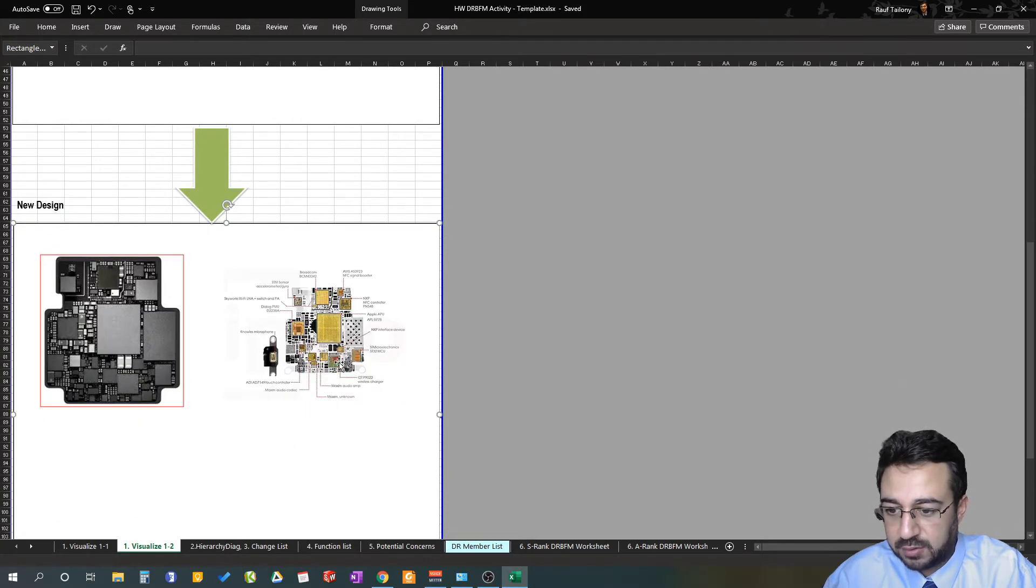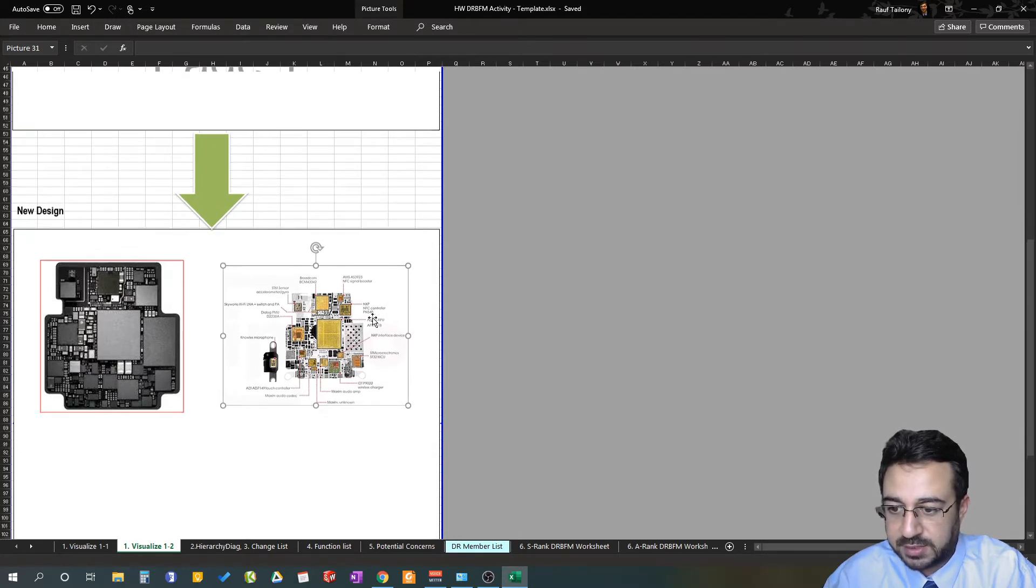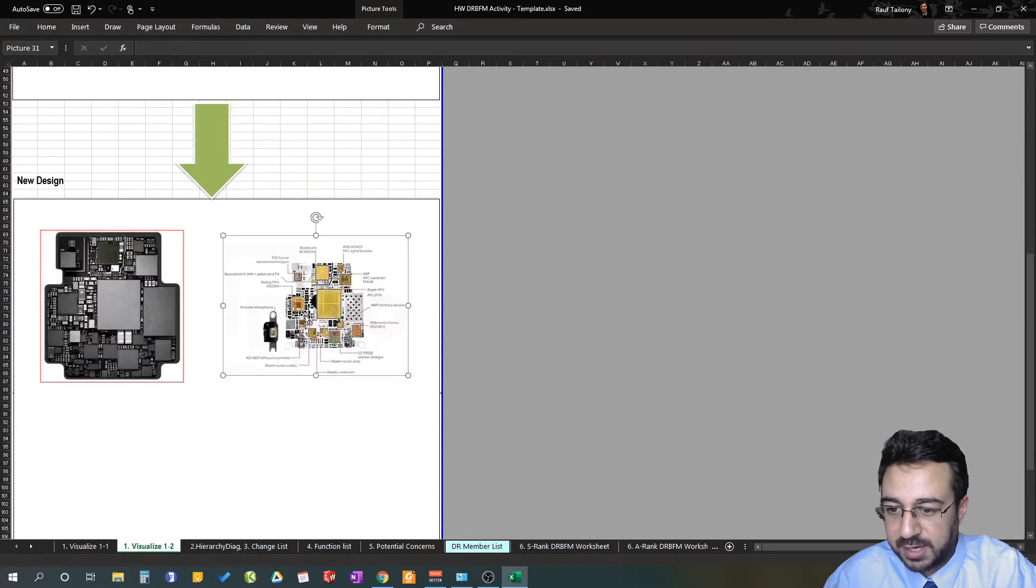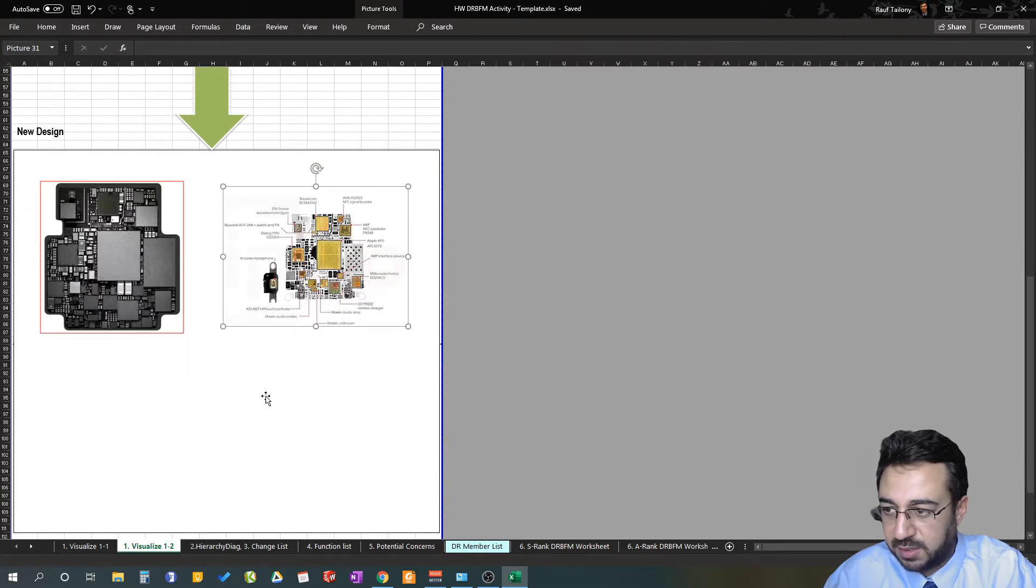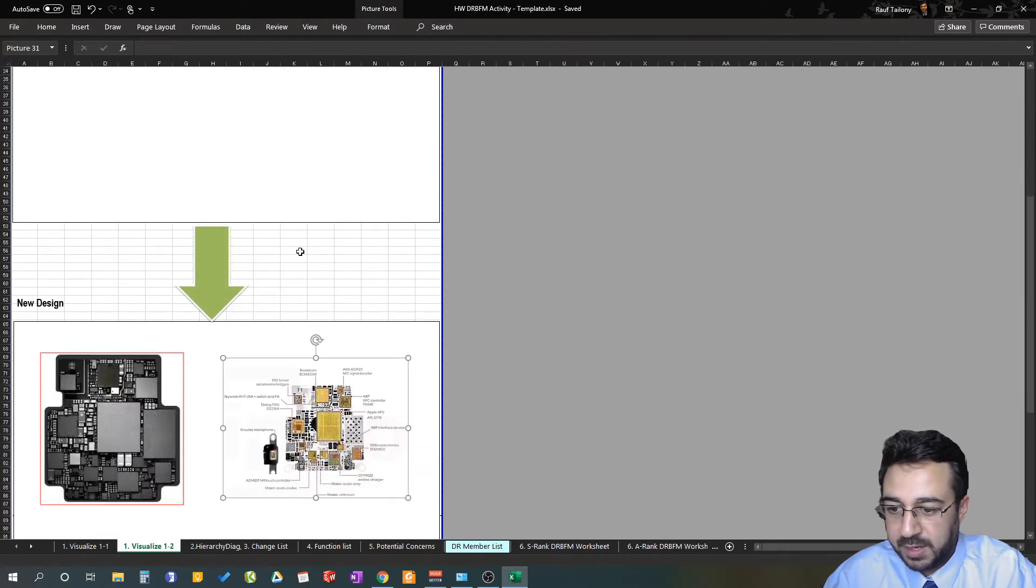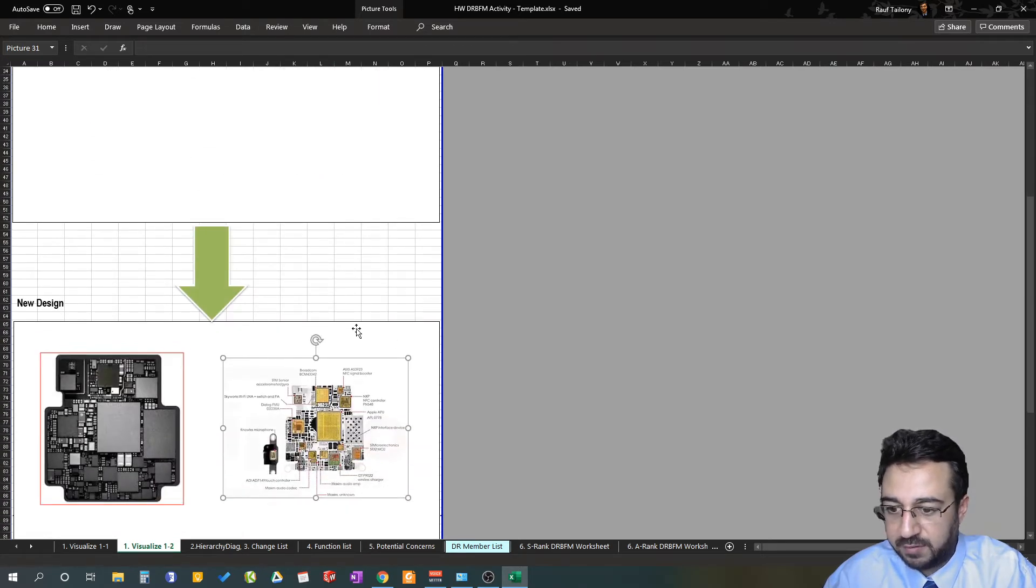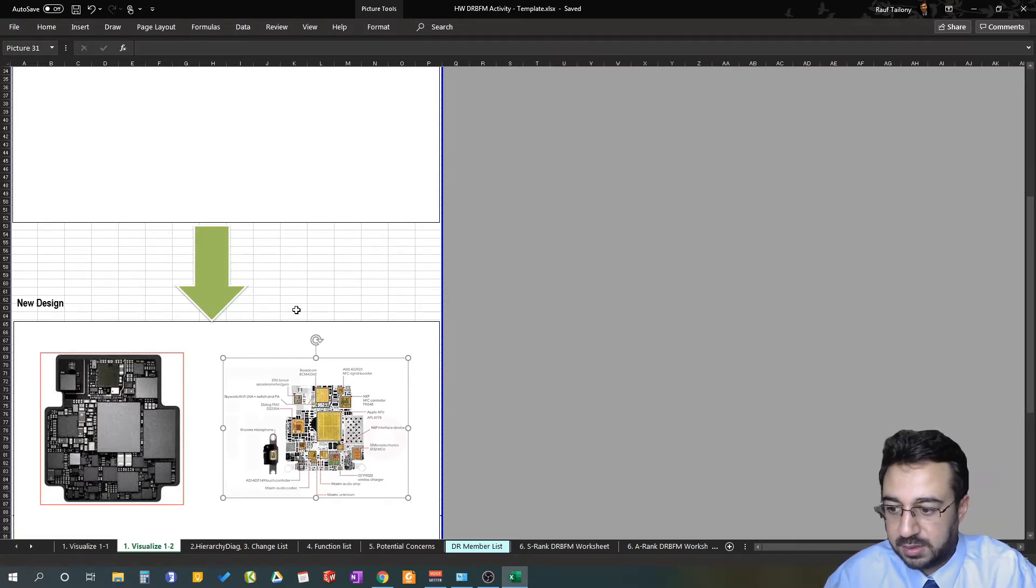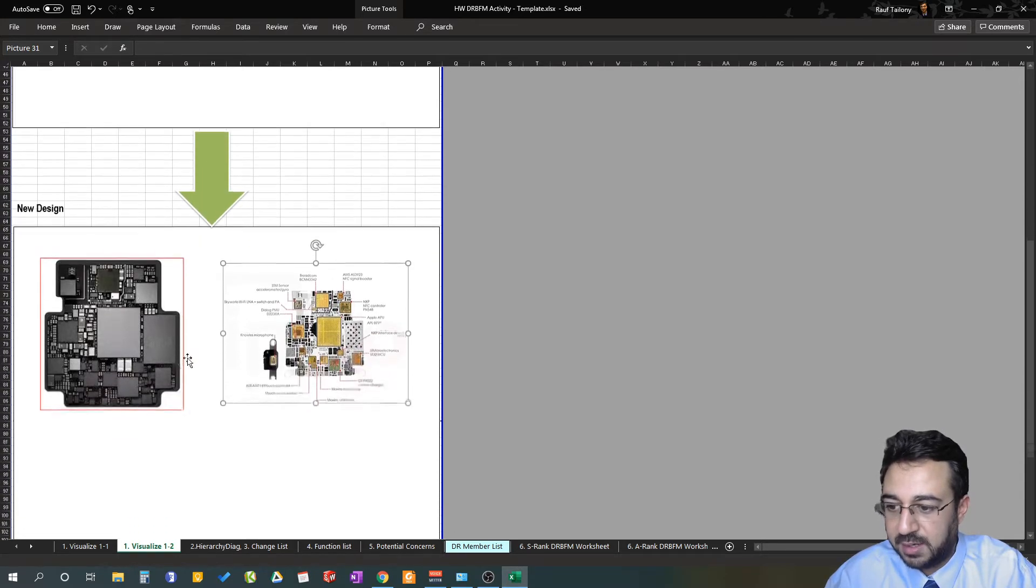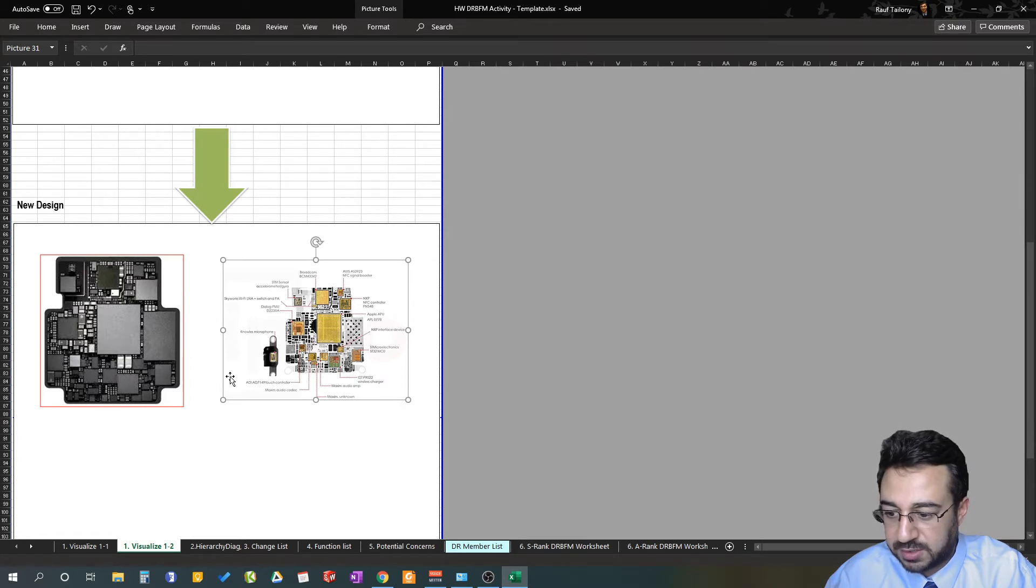It's always helpful to call out each component in the circuit and color in red the components that are changing between the past and the new design. Remember, you have a hardware DRBFM, you can always have electrical DRBFM, software DRBFM, and you can go kind of deep dive into those electrical components and all the electrical properties of these components and concerns that could show up in the future.